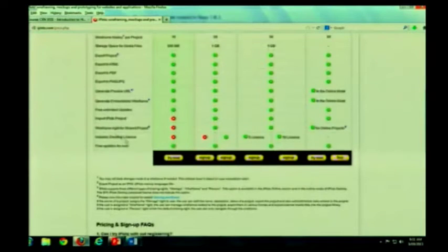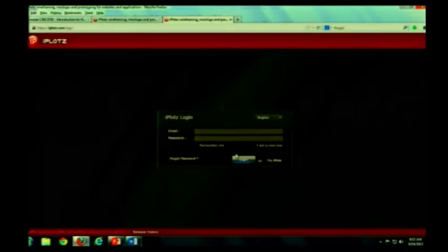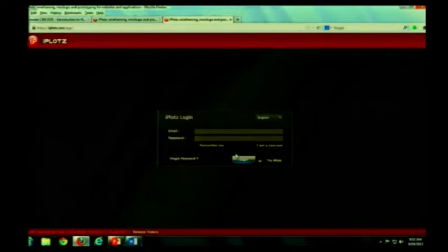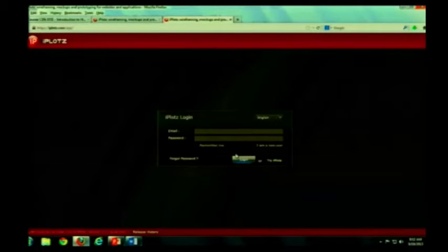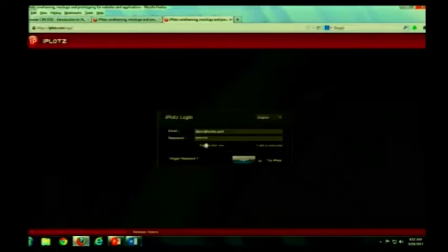Scroll down. You can do try now. Now at this point, you can either create an account. They do offer free accounts. I actually recommend creating an account if you feel comfortable, because then you can save your design. Or you can just try iPlots. It just tells you you're going to log into demo mode. I actually read this at one point. I haven't read it since.